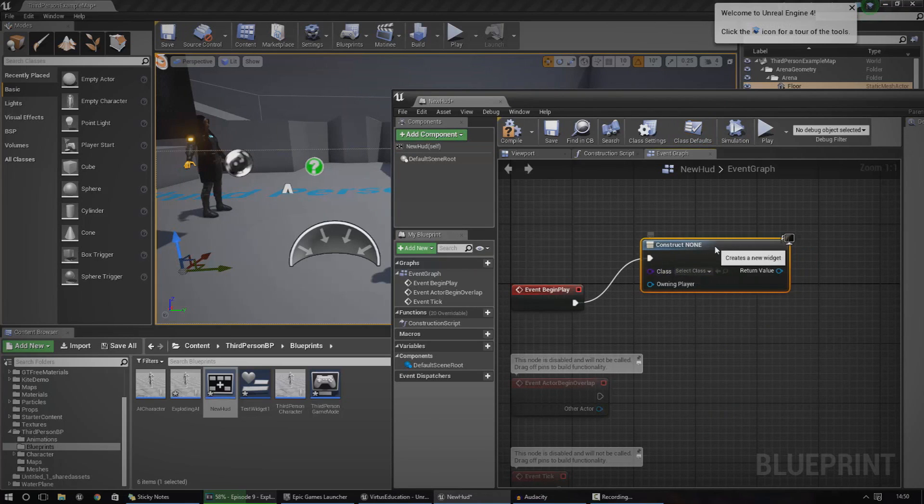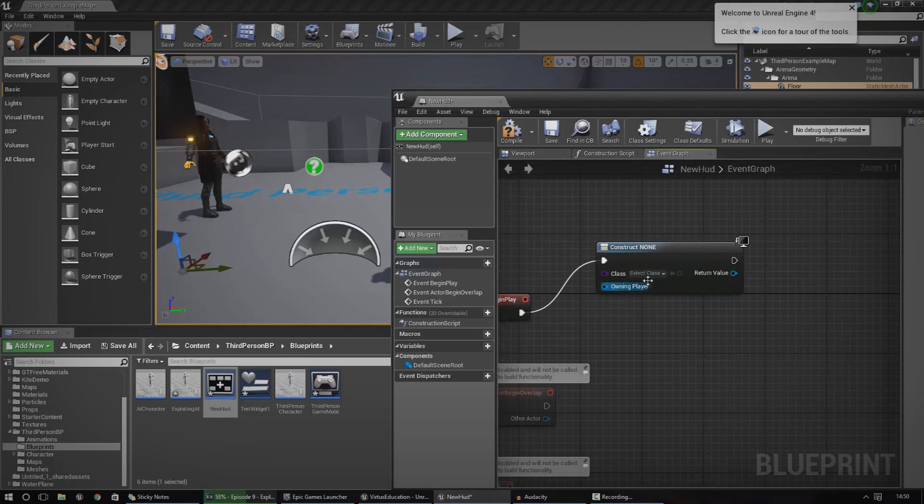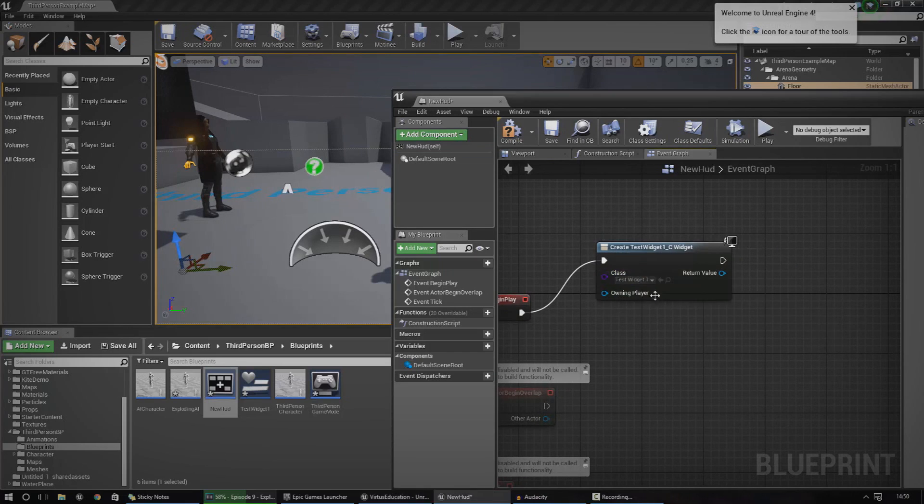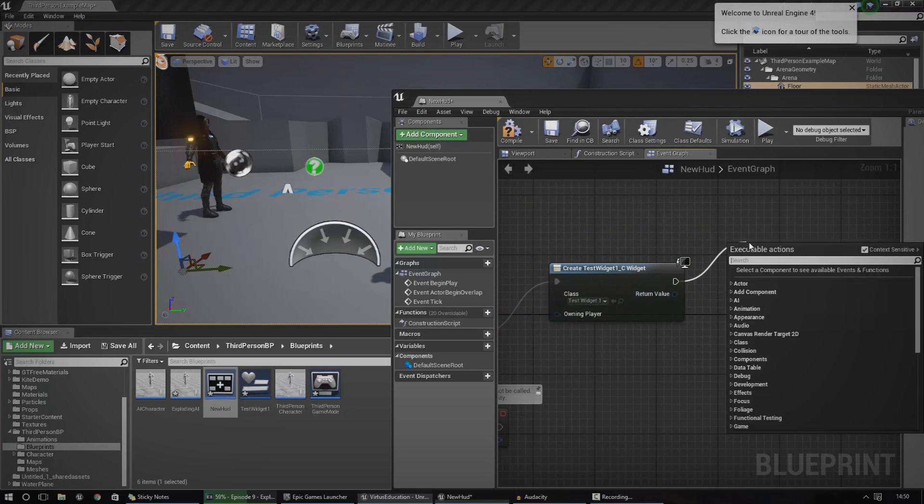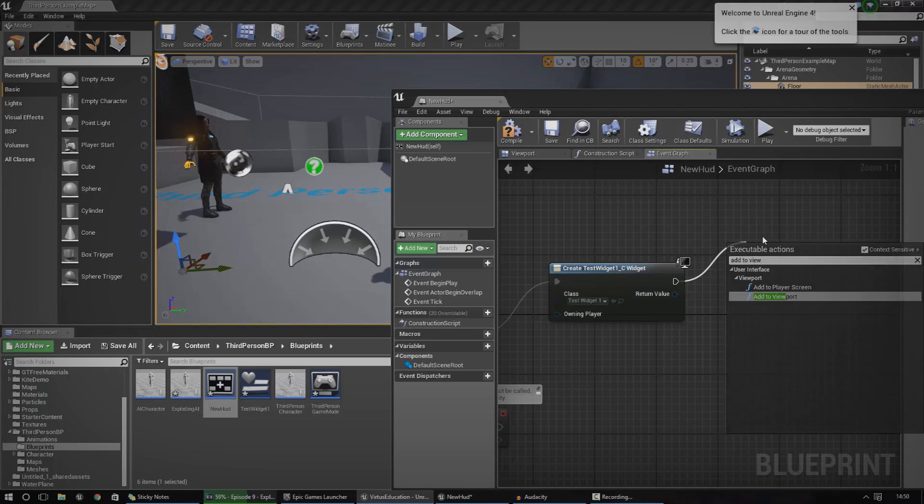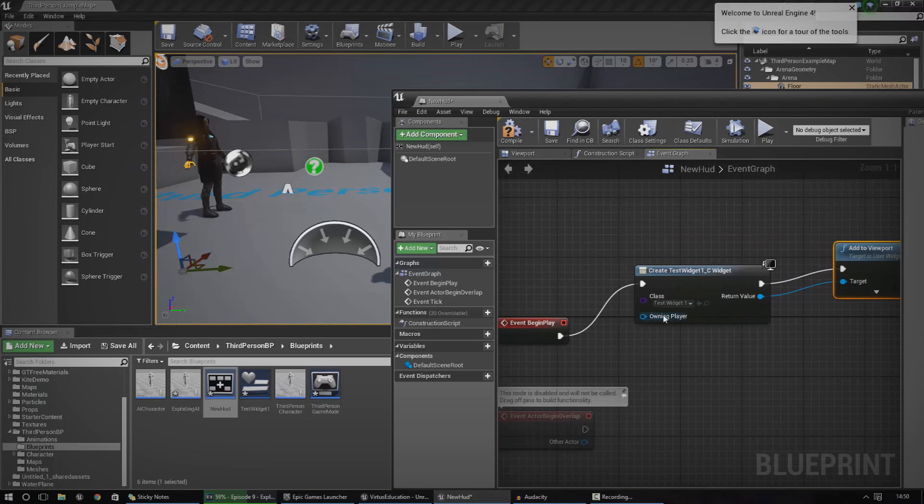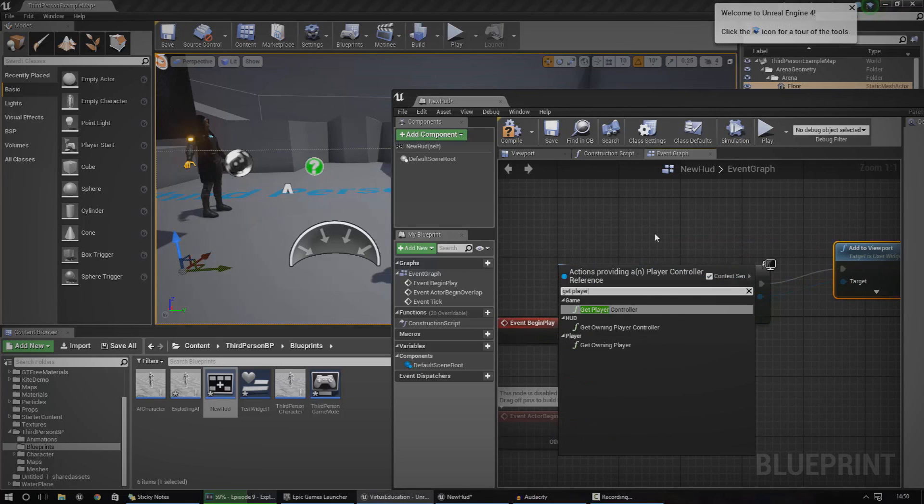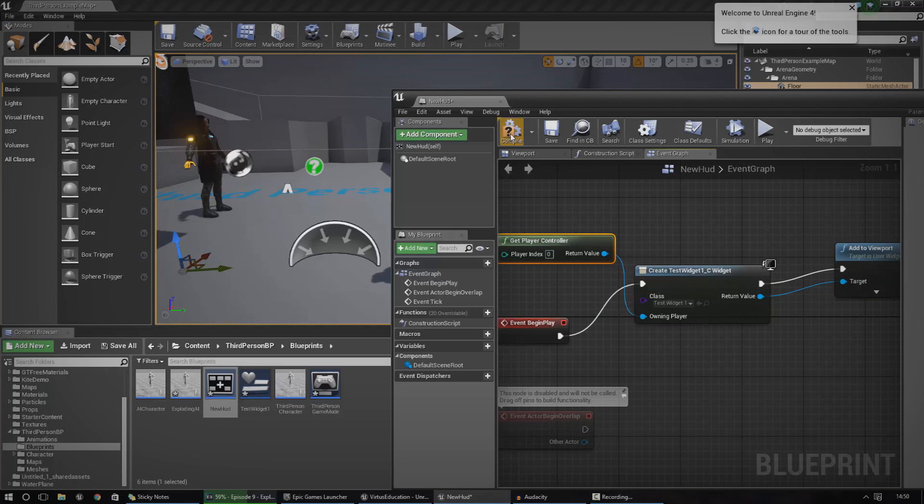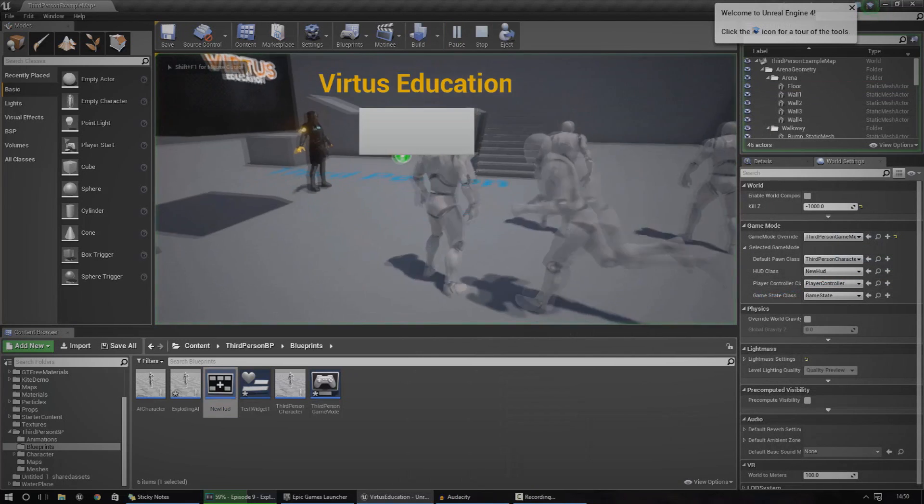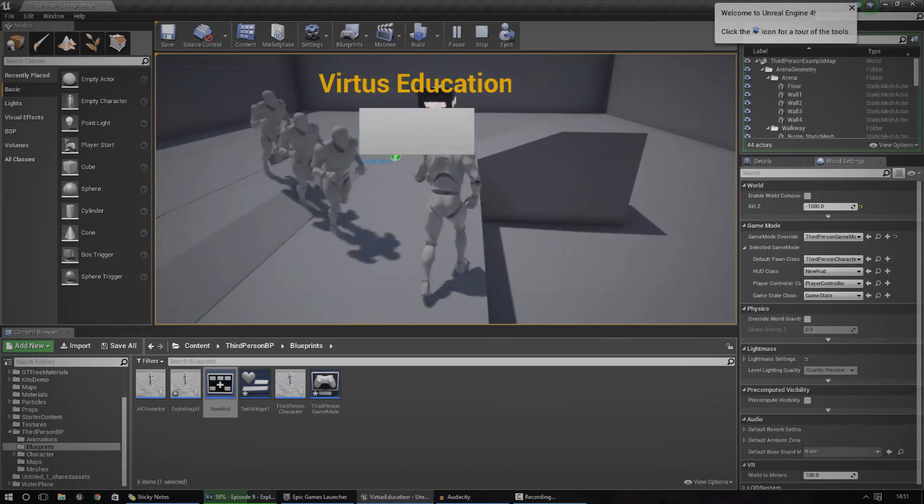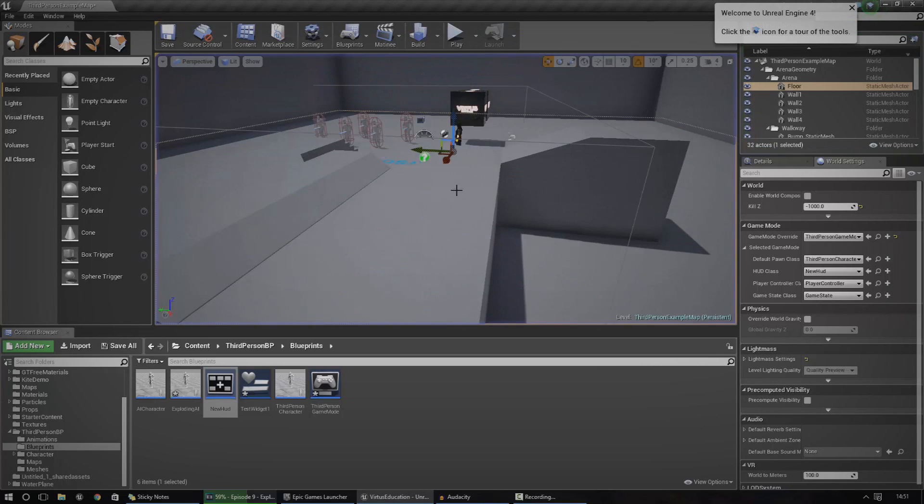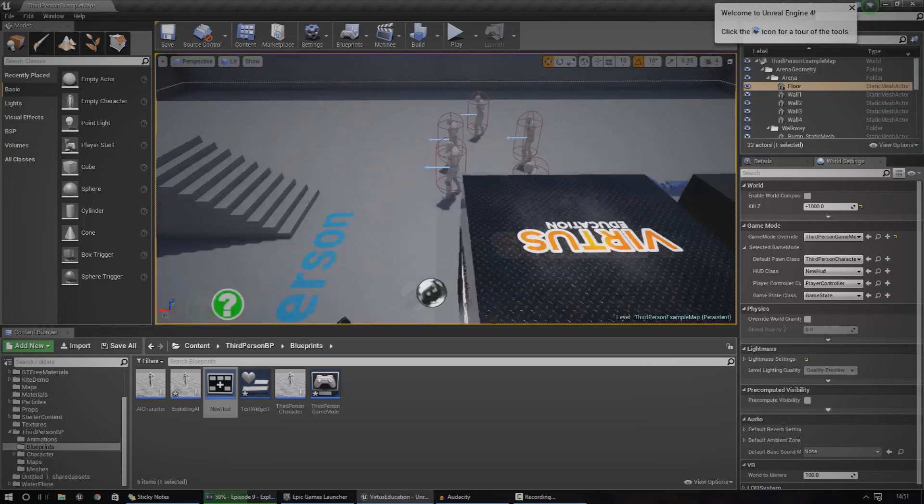And then inside of this, you've got a little class drop down. You can go ahead and set this to test widget one. And then, you can drag this out and add it to the viewport. And then the target would be the return value for here. And then the owning player would be get player controller. So, now, if we go ahead and compile, save, press play, you can see it's now on our screen and looks quite nice. But that's the basics of user interface inside of Unreal Engine 4. Creating widgets is incredibly simple.